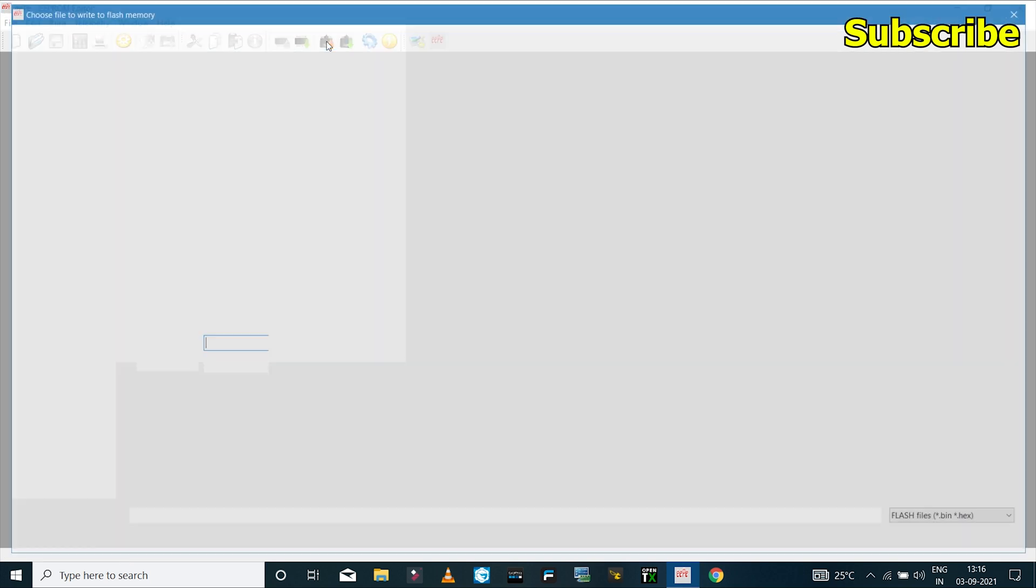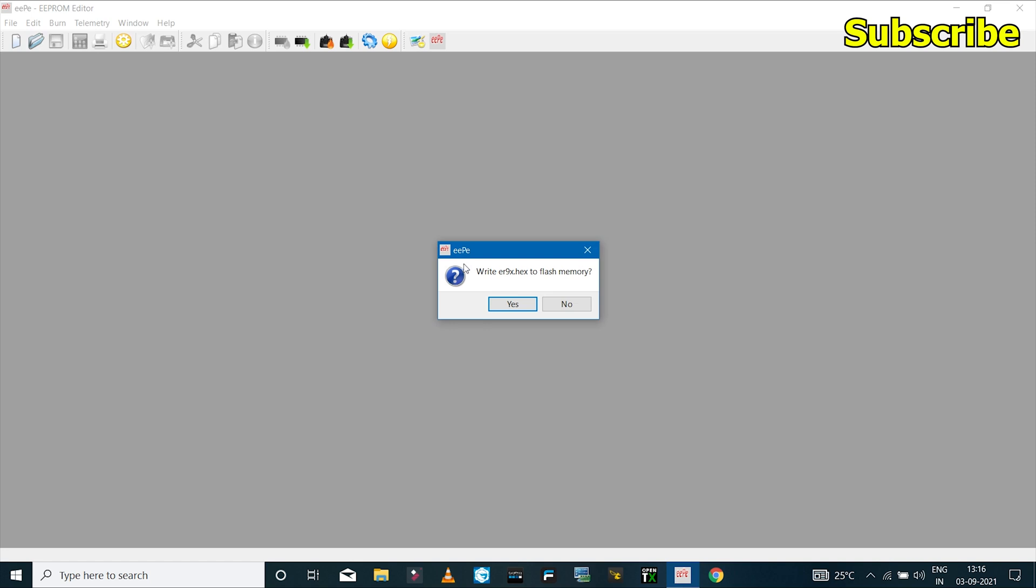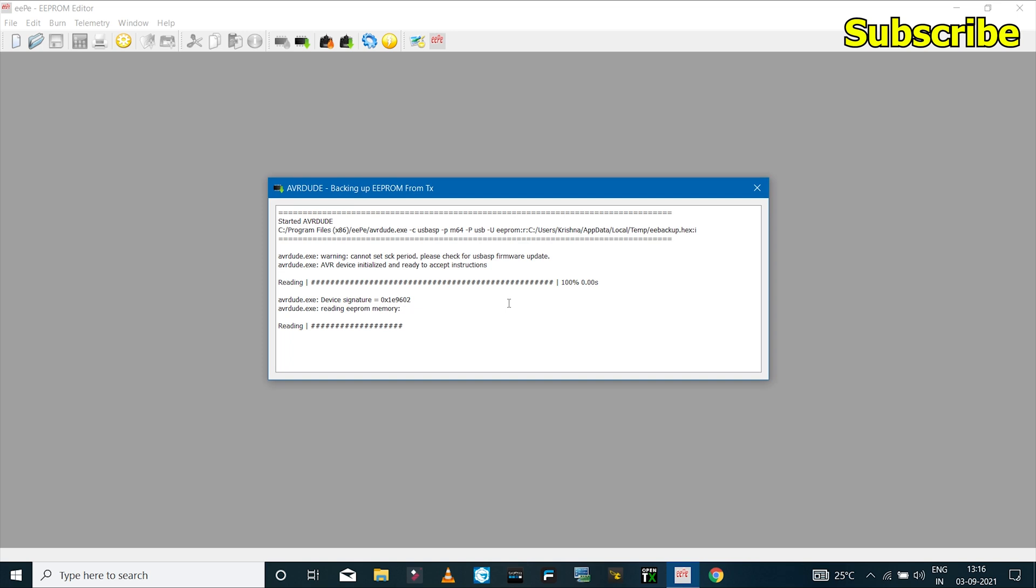And then I'll click on this icon which says flash firmware to TX, and I'll make sure that I've selected the right file and select that. And it says write ER9X.hex to flash memory and I'll select yes.